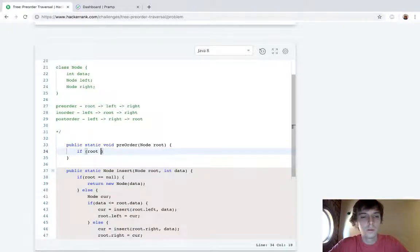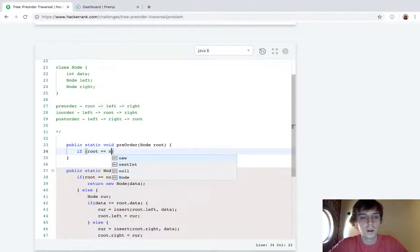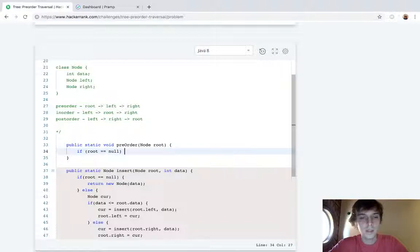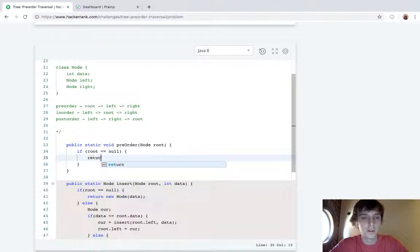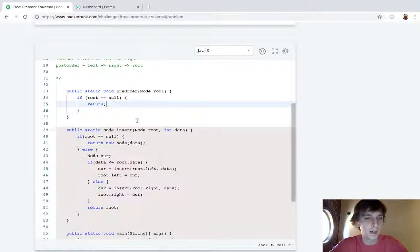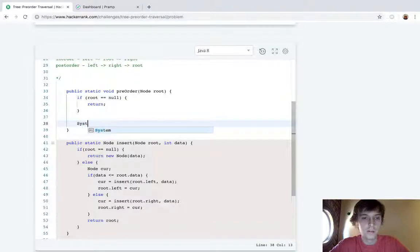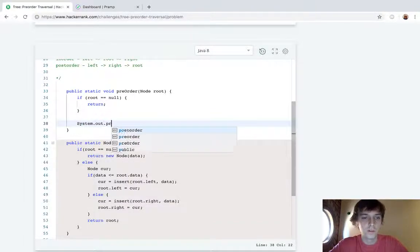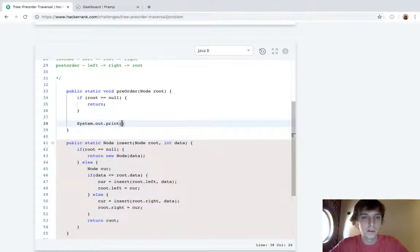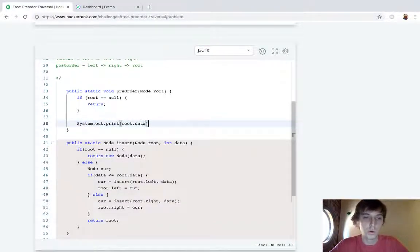So if root is equal to null then we can just return, right? There's nothing going to happen. Otherwise all we have to do is System.out.print root.data because we're printing the root's data first.